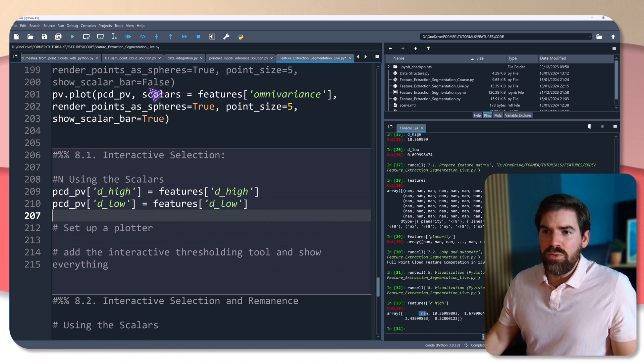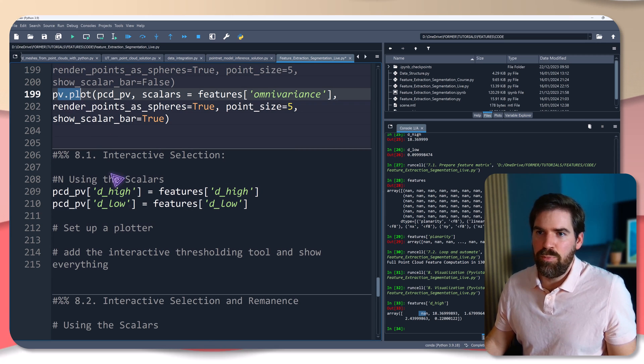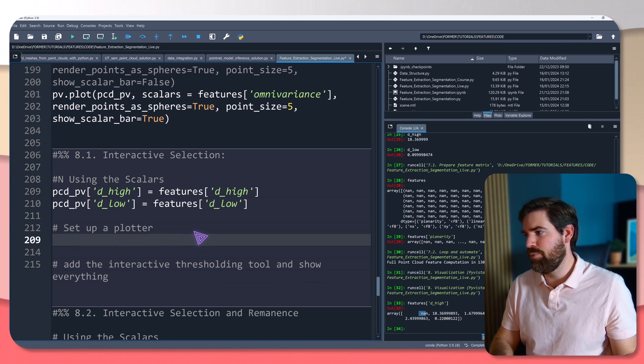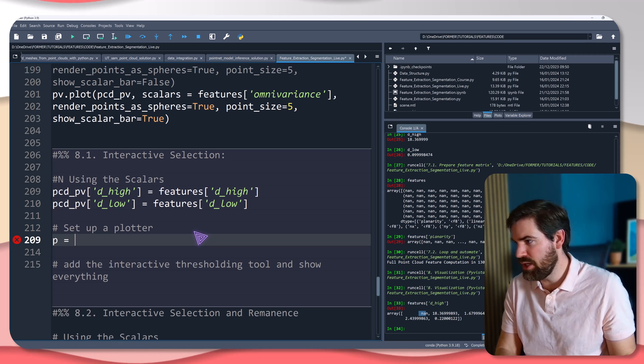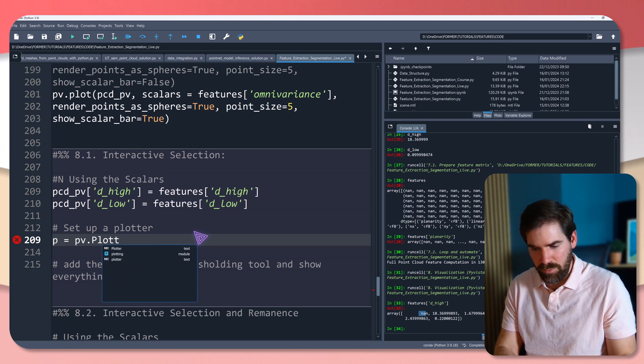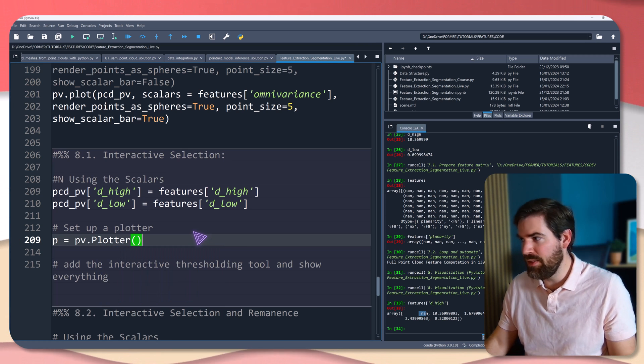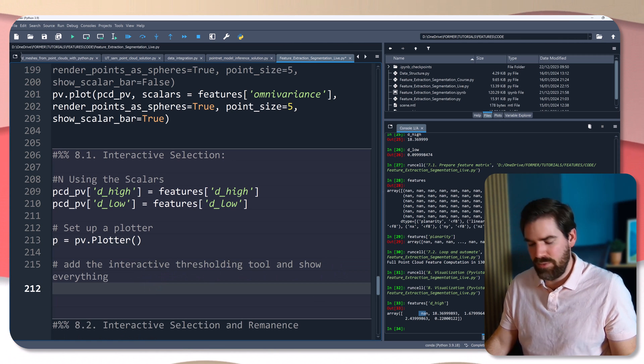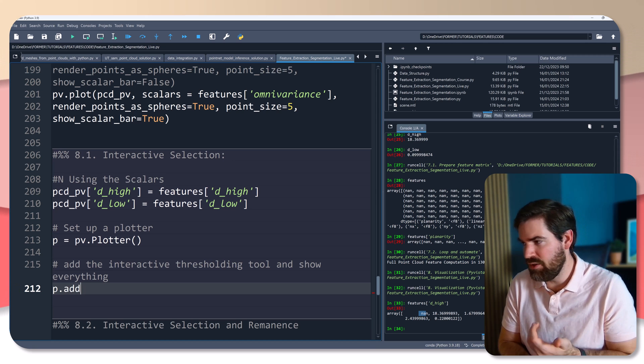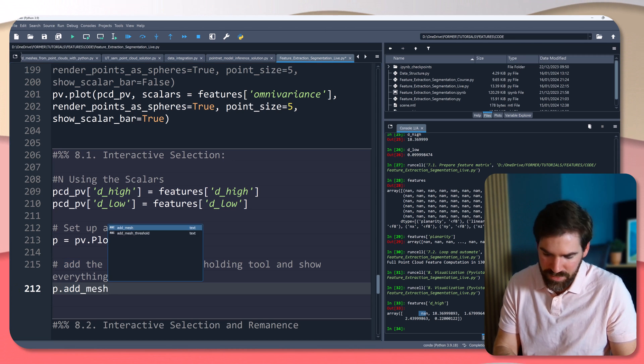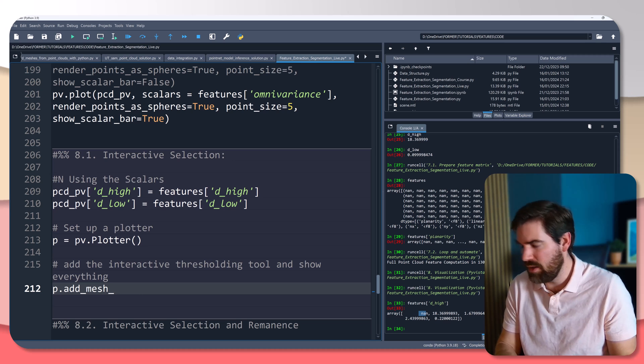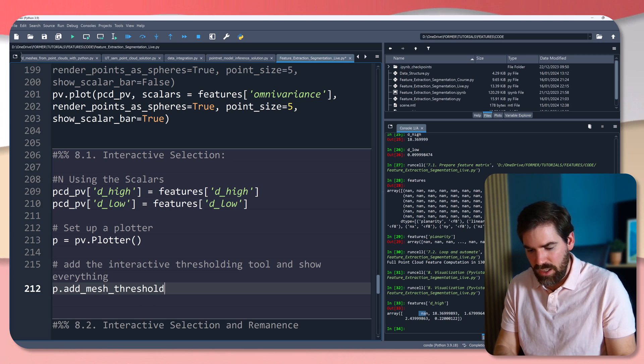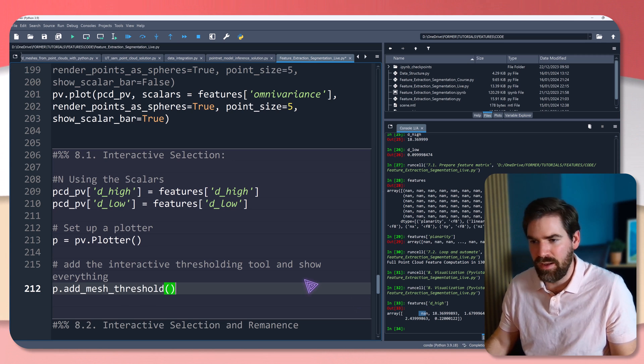We need to use a different function. We cannot use plot directly with that. We have to set up a plotter. So it's an object, a plotter. So pv.plotter. And then we'll add an interactive thresholding tool to show everything. And to that, just p.add_mesh_threshold. And then we pass a bunch of parameters.